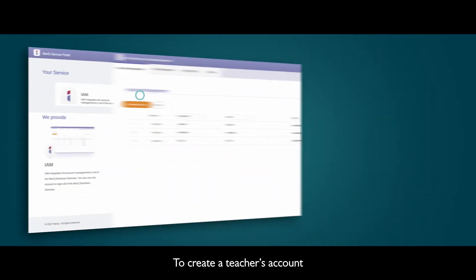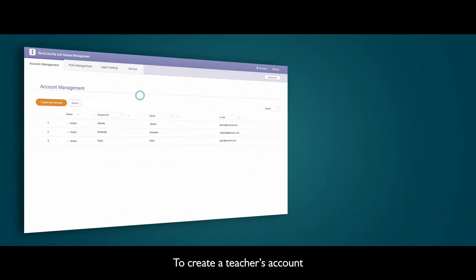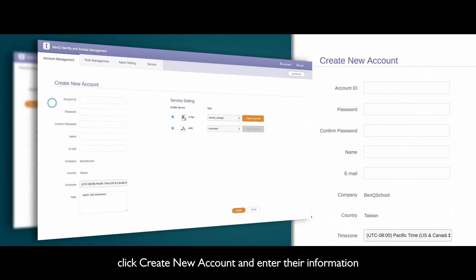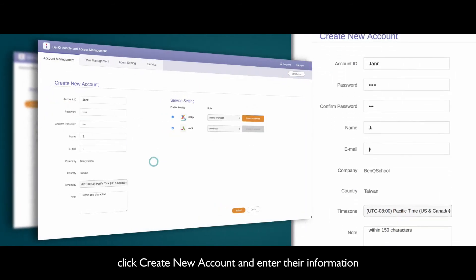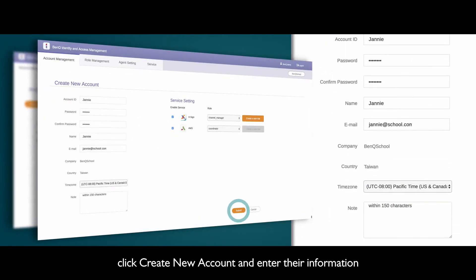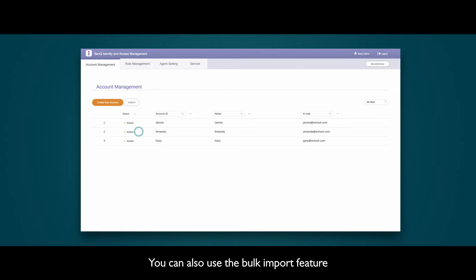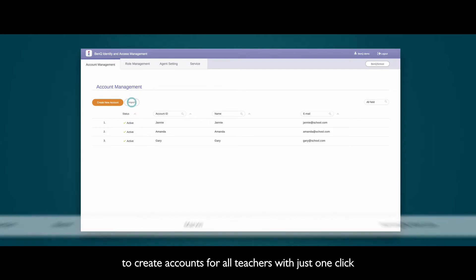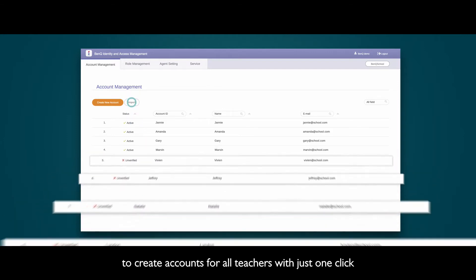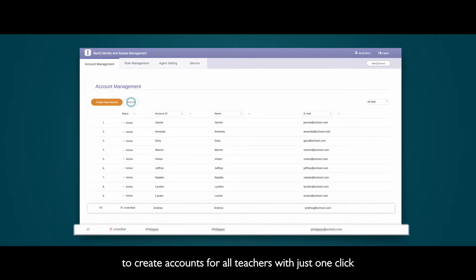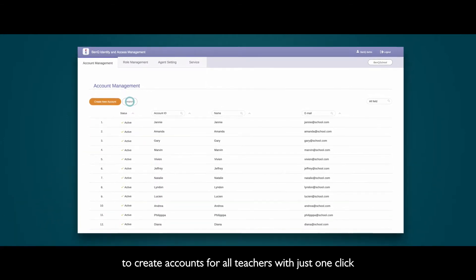To create a teacher's account, click Create New Account and enter their information. You can also use the Bulk Import feature to create accounts for all teachers with just one click.